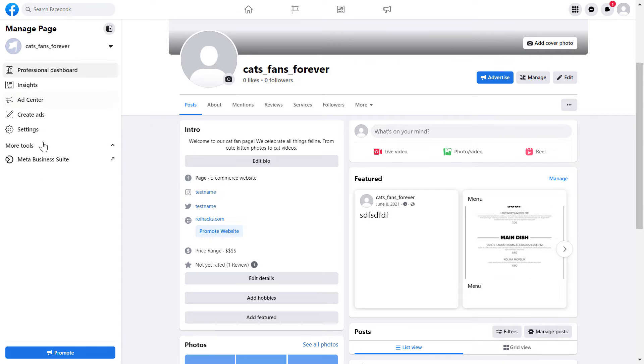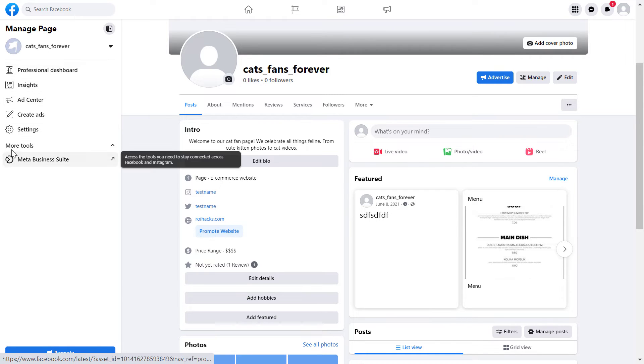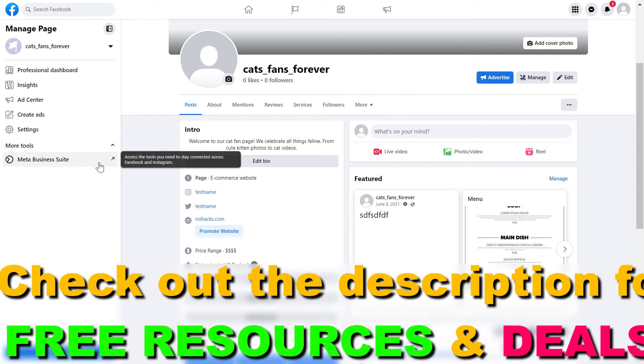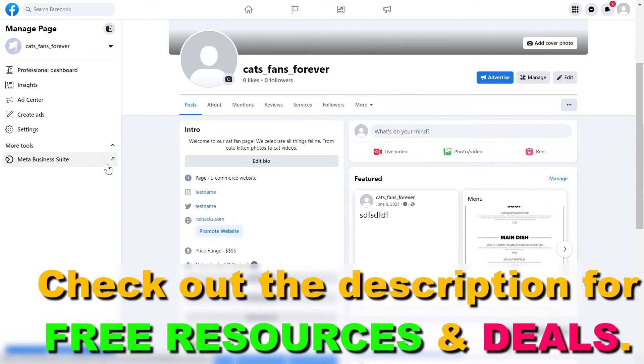And as you can see under more tools, it might be hidden. So you have to click on the down arrow here. You're going to see Meta Business Suite.